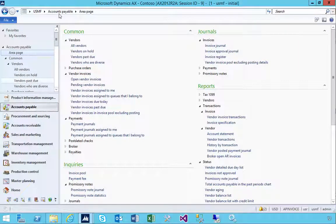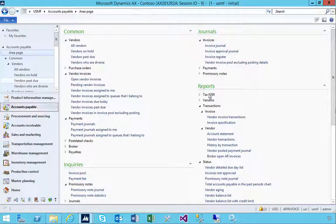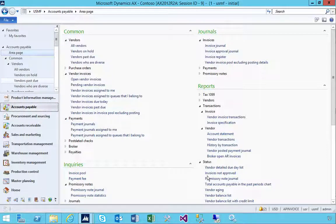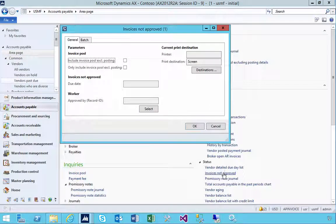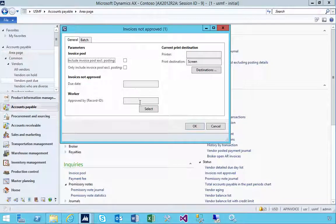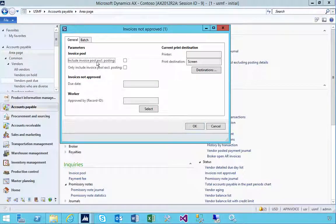I'm in accounts payable here. Let's have a look at a specific report that we can find underneath status, which is called Invoice Not Approved. So if I run this report, I can have a filter whether I'm using the invoice pool excluding posting.